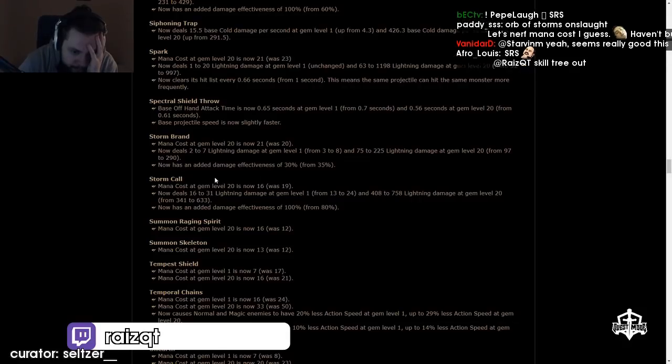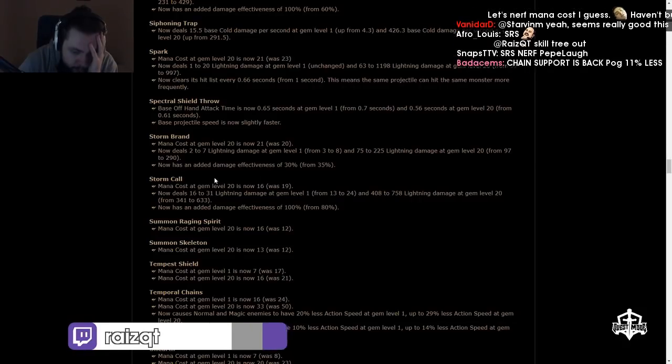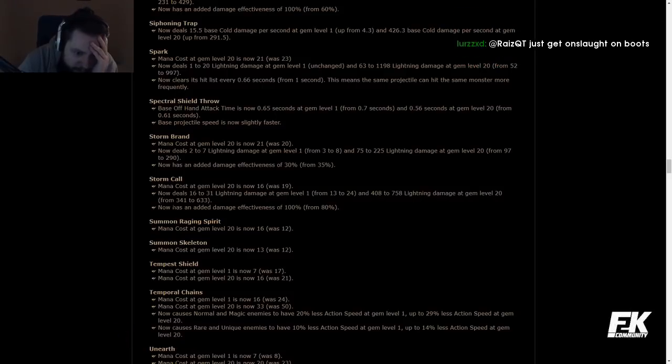Summon Raging Spirit, mana cost at gem level 20 is now 16, was 12. WAIT THEY NERFED IT?!